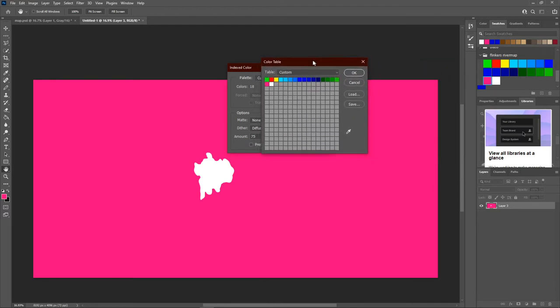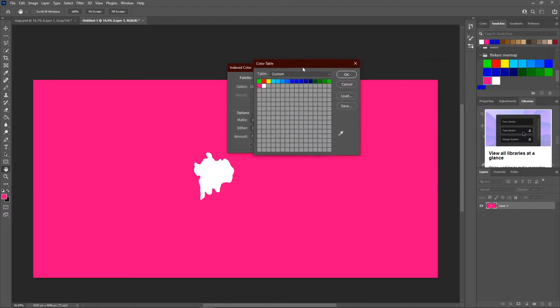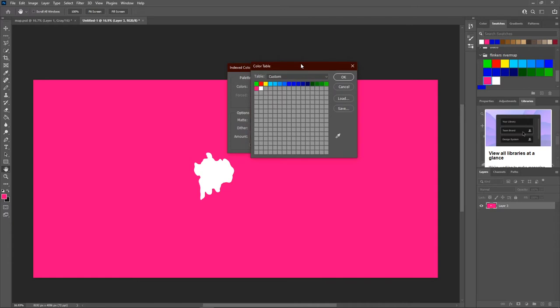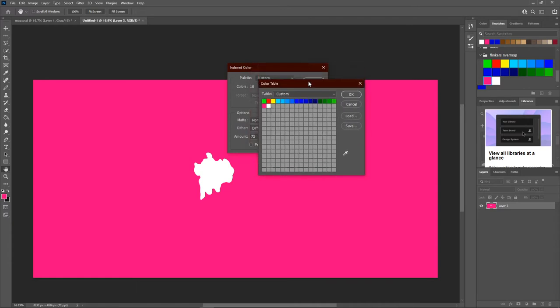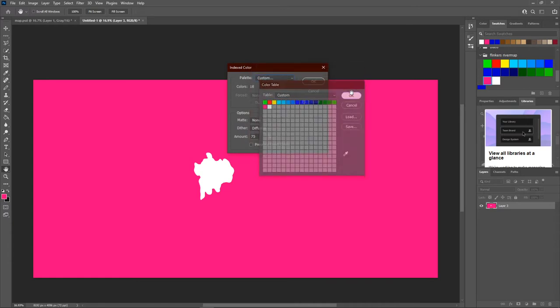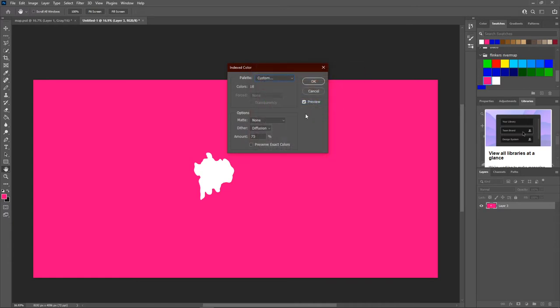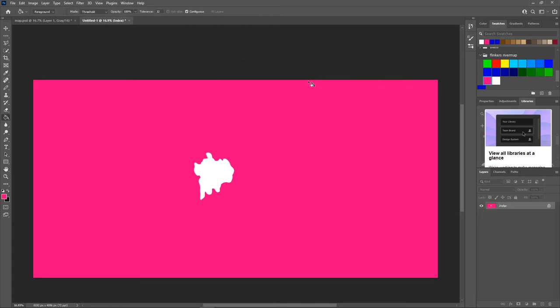This tells our file that only these colors are allowed in the picture and this is exactly how the rivers map works. So click ok. This can be left as it is. Click ok again and now we have an index image. We can't edit it anymore, we can't create a new layer and nothing.